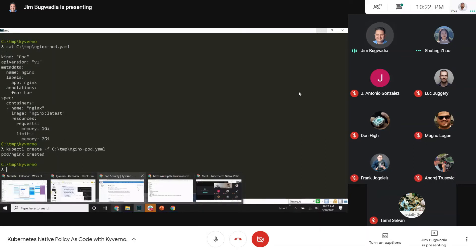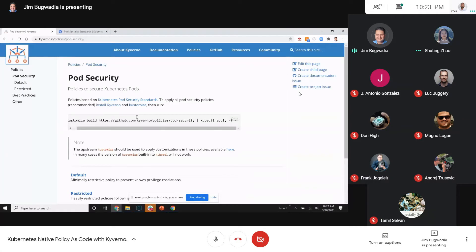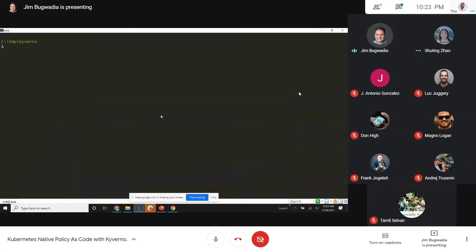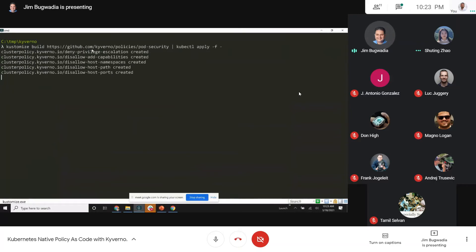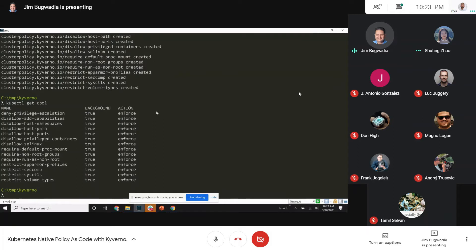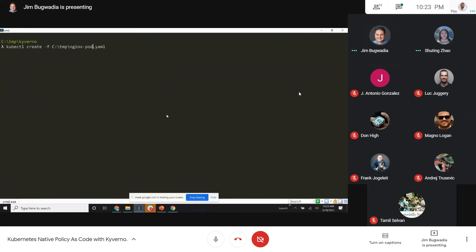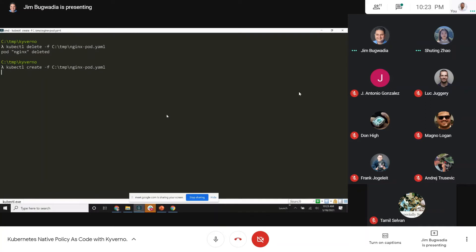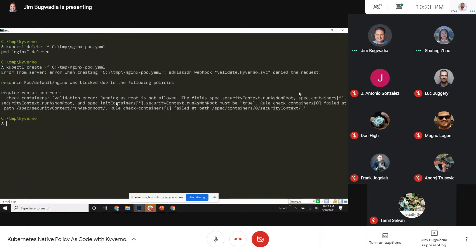What I'll do is go back to the Kyverno docs and apply everything. It's going to run Kustomize against this repo, pull down all of these policies, and apply them to my cluster. If I go back and do 'kubectl get cpol' now, I see a bunch of cluster policies all set to enforce mode, which is good. I'll delete that pod which I could run before and try to run it again — and it's telling me the pod is running as root, showing a violation.